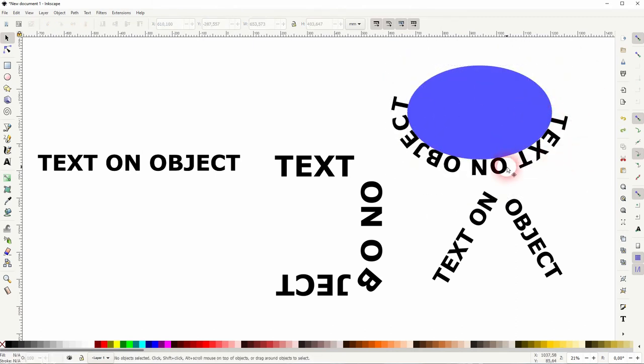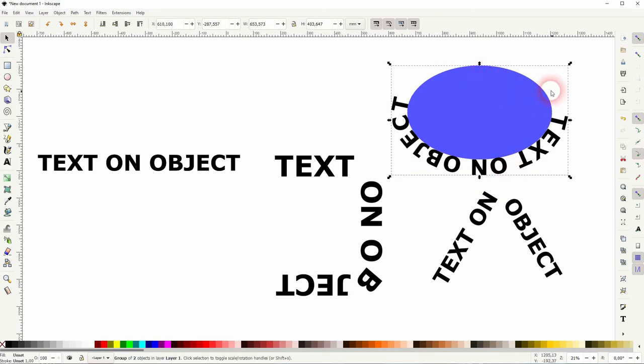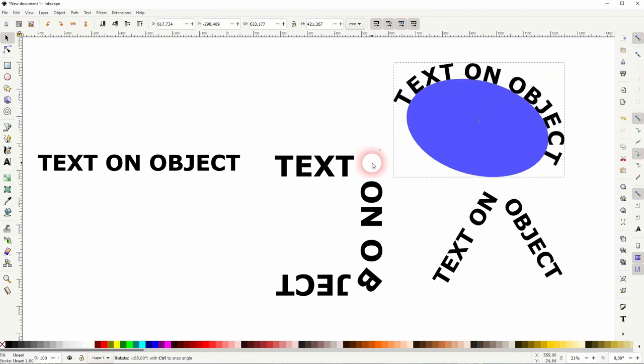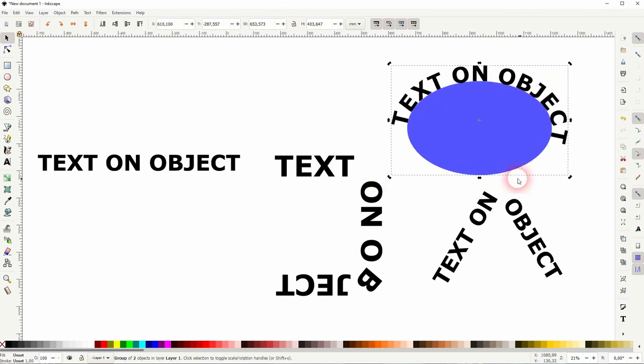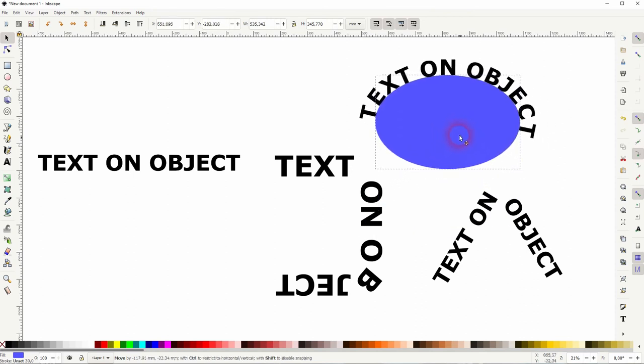If you want to rotate it, it's best to just group it first. So group the text with the object—Shift+click on it, then Ctrl+G. Now click on it again, and if you rotate it now, it rotates the entire element.